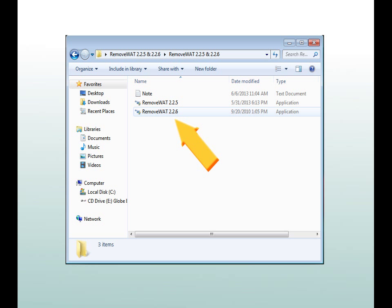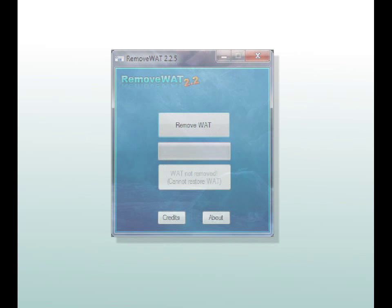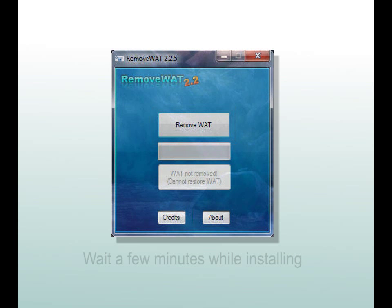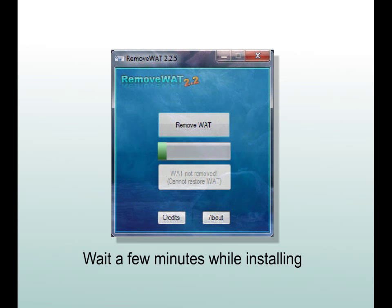Double click by left clicking. When this dialog box appears, just press the remove bat button. And next, it will ask you to reboot your computer after installation. Just press yes.